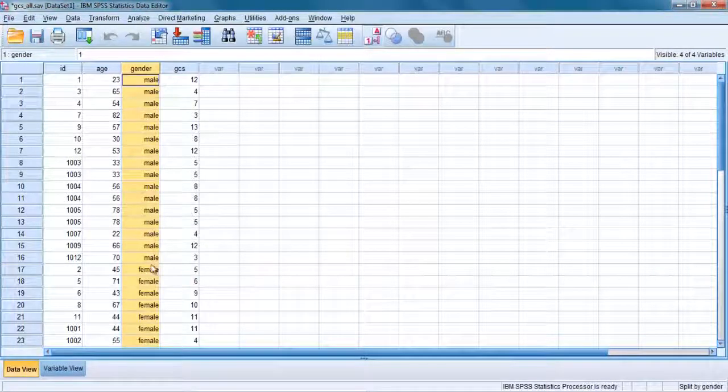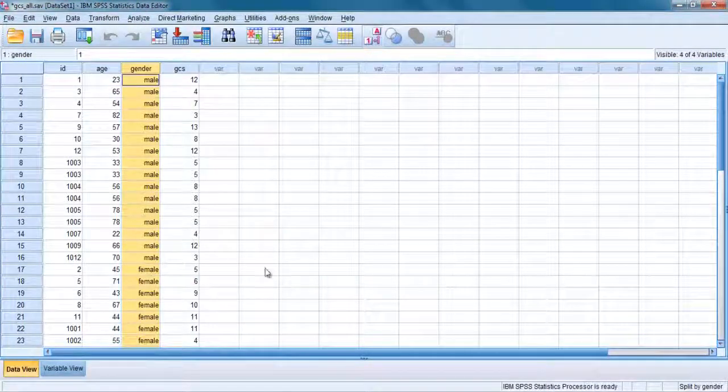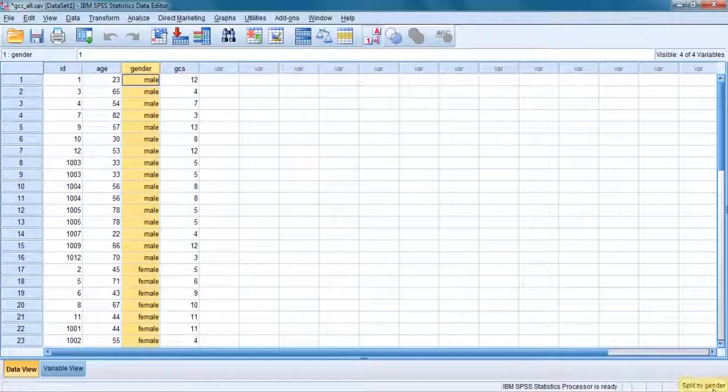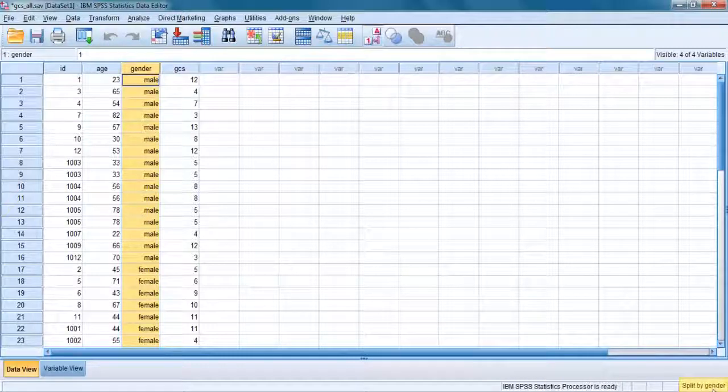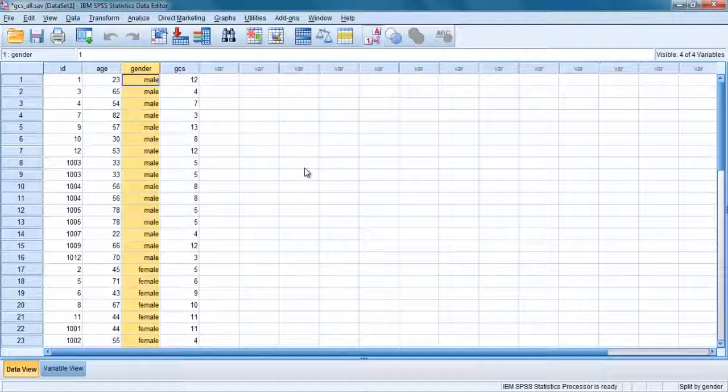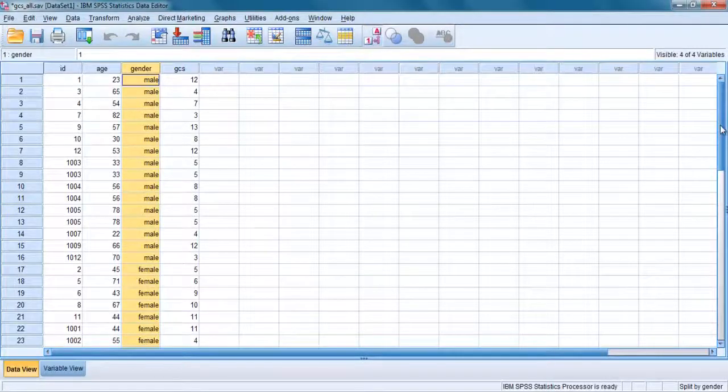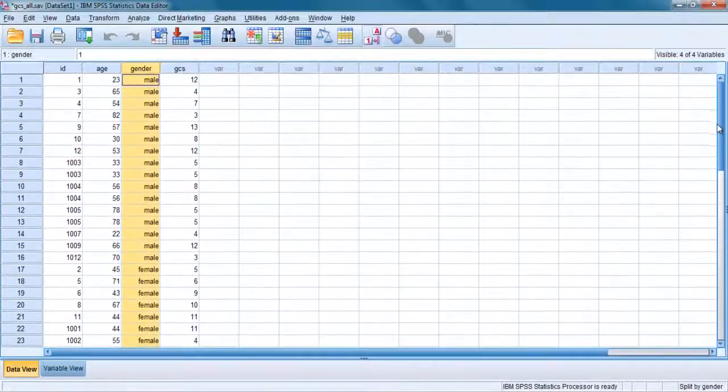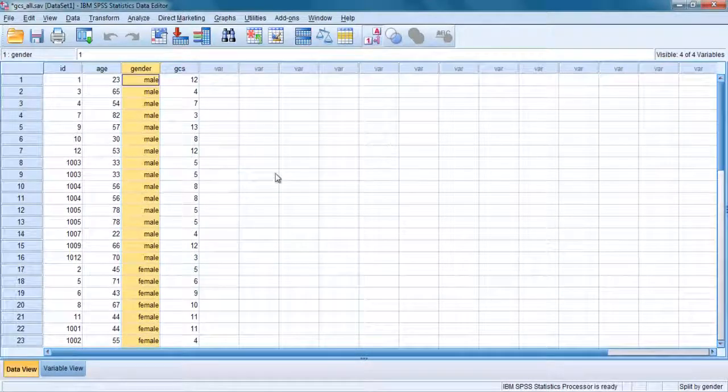And the file is split and you will find the label appeared at the bottom right hand side of the screen, split by gender. For the analysis that you perform after this split file procedure, the two groups, in this case males and females, will be analyzed separately.